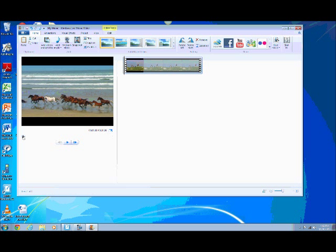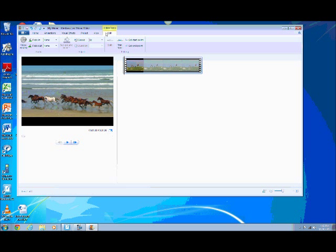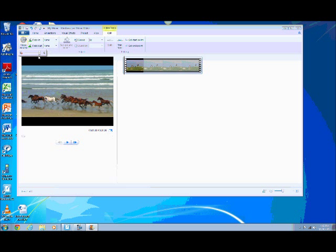Instead, we want the students to create a narrative script and add it to the movie. Click on the Edit tab in the ribbon and then select Video Volume. Turn the volume all the way down on the video and preview it again.